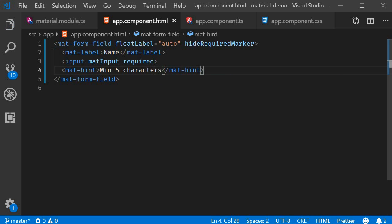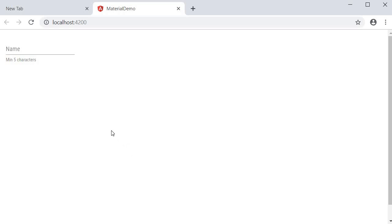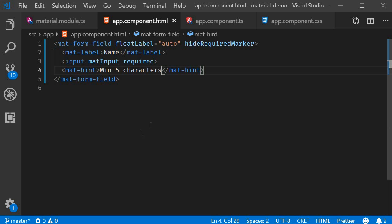If you take a look at the browser, you can see that the hint is placed right below the input. And by default, it is left aligned. We can right align it using the align attribute and setting it to a value of end.